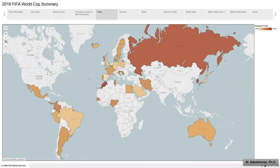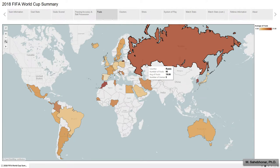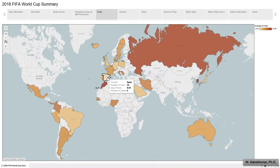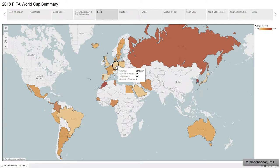The next map portrays the average number of fouls for each team. The average number of fouls for South Korea, Morocco, and Russia is 21, 20, and 19 — more than any other teams. In contrast, Spain, Japan, and Germany have the lowest average number of fouls committed.